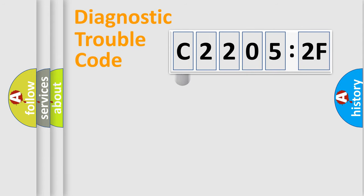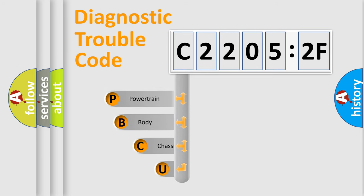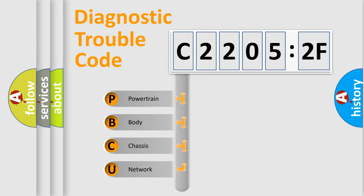First, let's look at the history of diagnostic fault code composition according to the OBD2 protocol, which is unified for all automakers since 2000. We divide the electric system of automobile into four basic units.